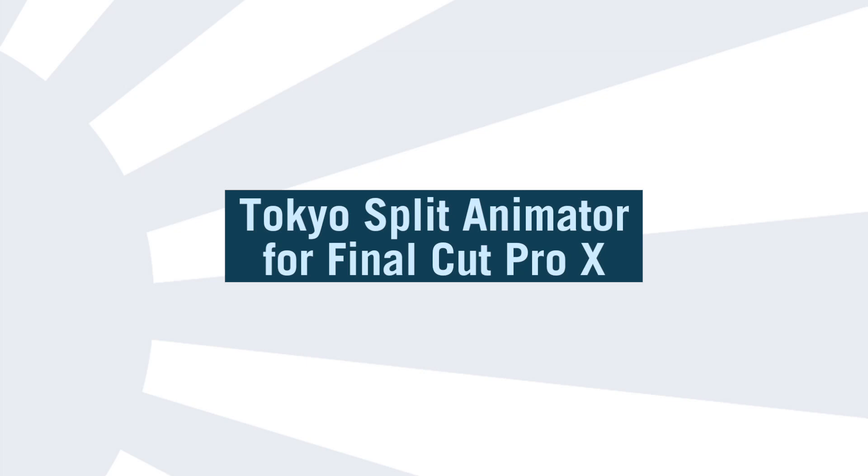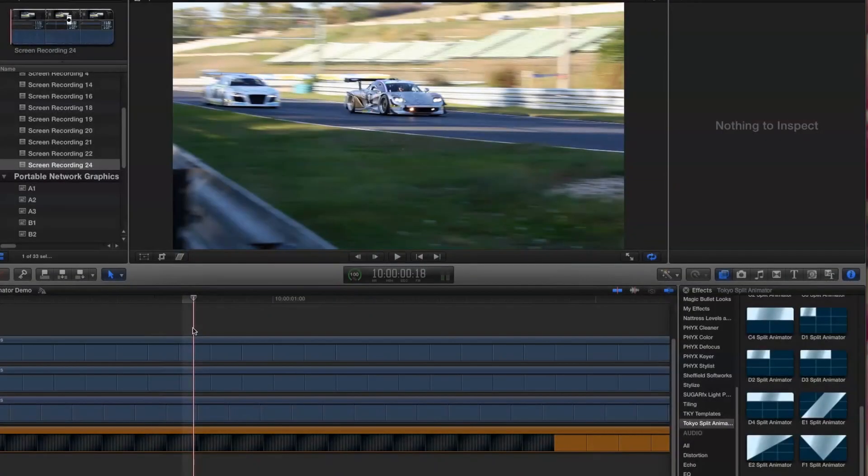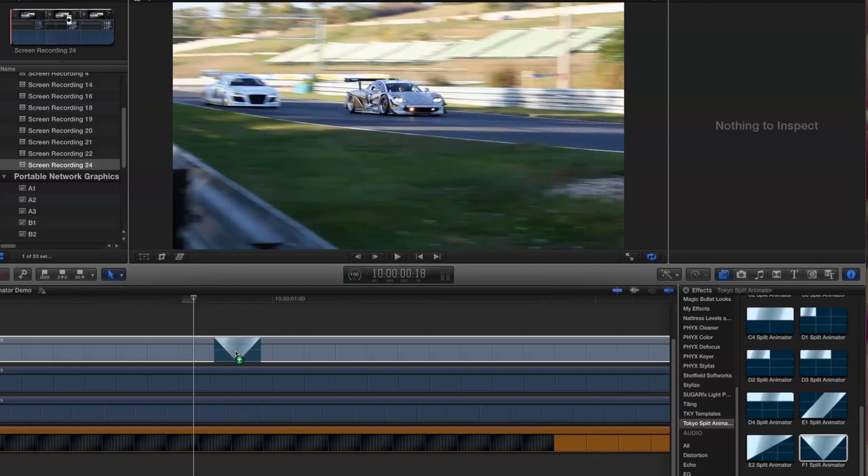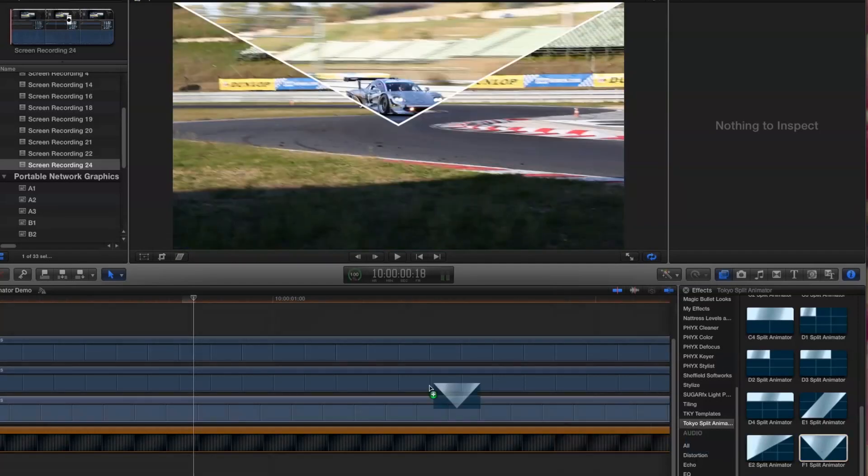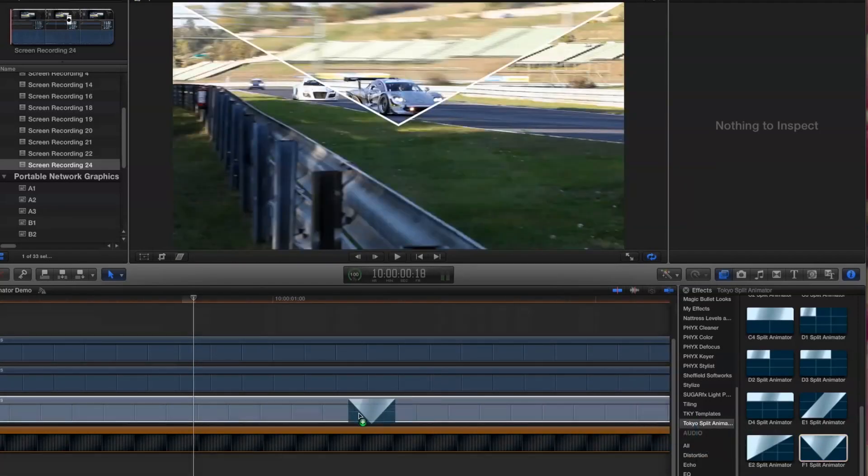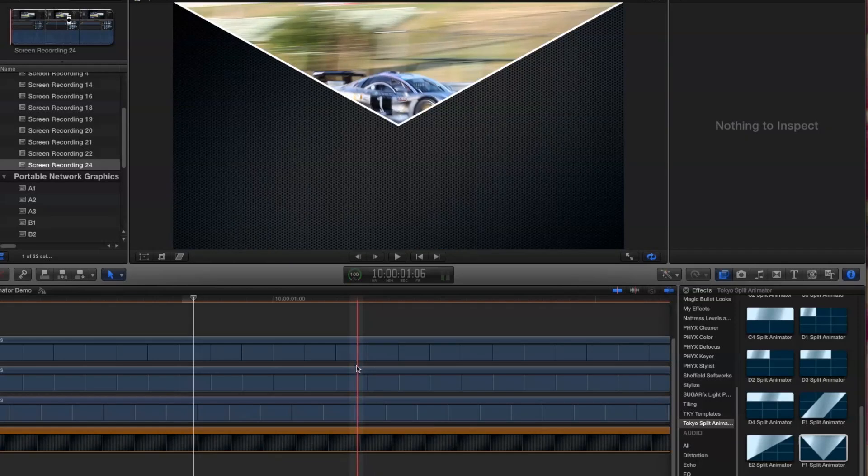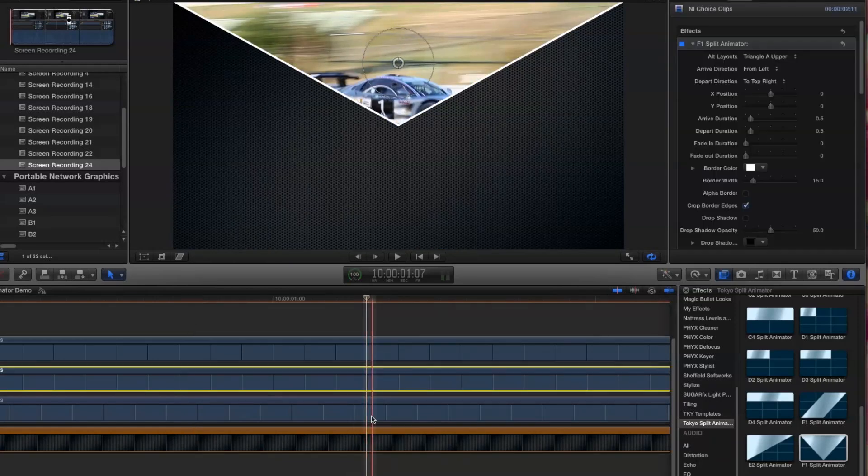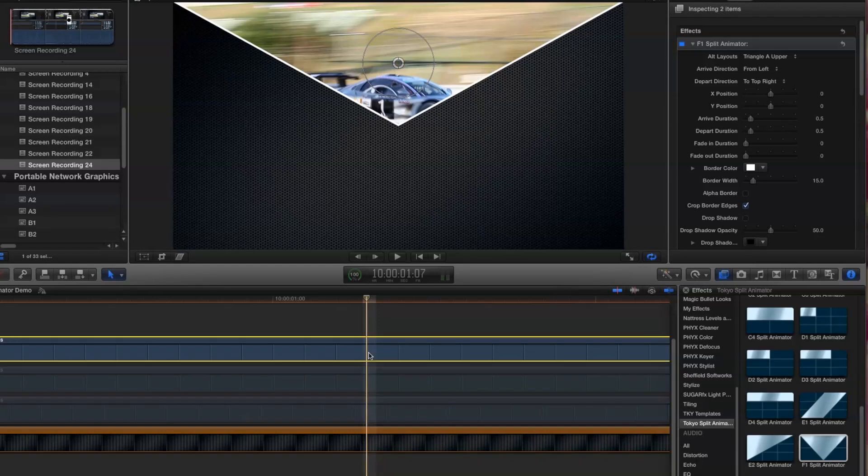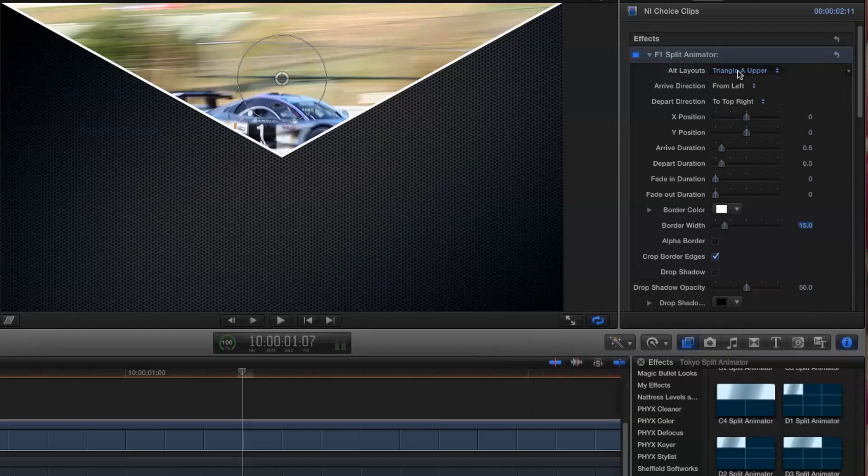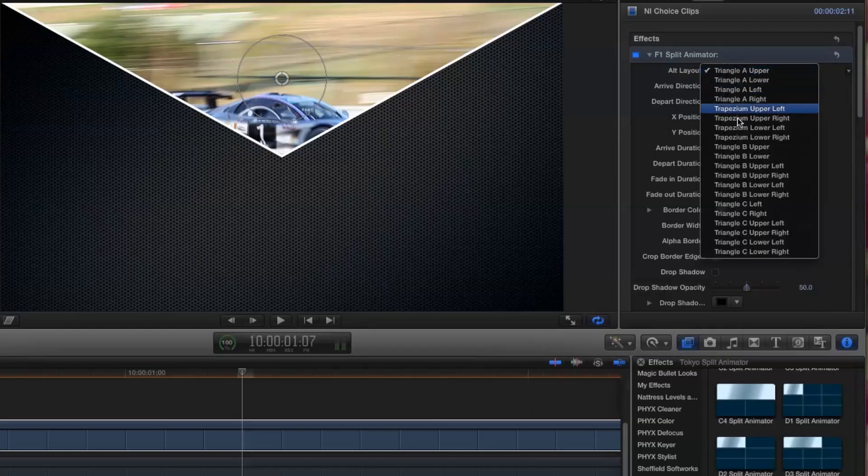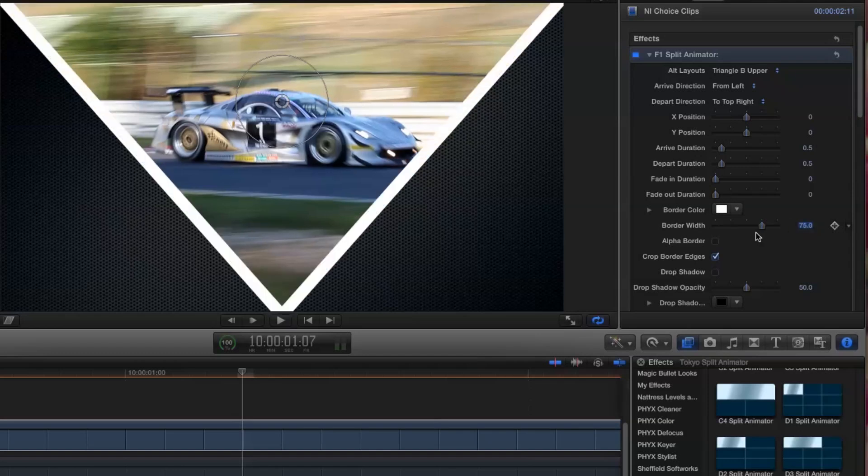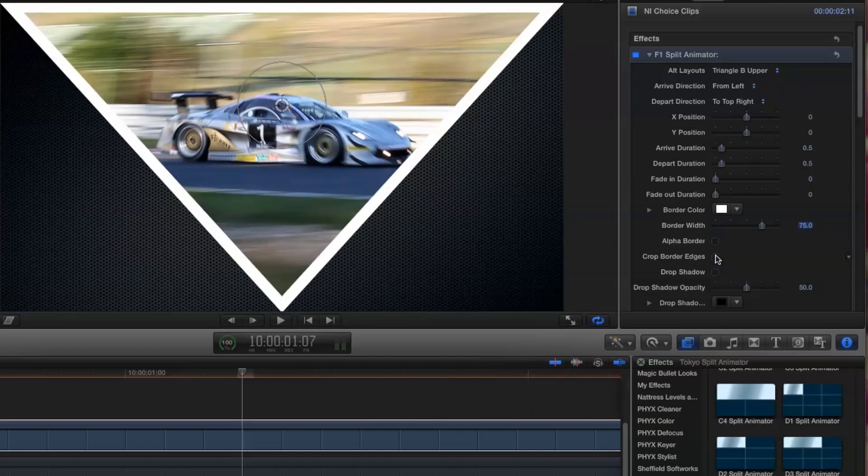Now let's look at one more example to see some other techniques you can use. I'm going to keep our background, and I'll use three clips this time, and work with the F1 module. Let's build the composite a little bit differently this time. I'll first of all apply the module to just one of the clips, and set all the parameters except for the Alt layout. And when I've finished, I'll simply copy the effect to the other two clips. I want to use the triangle B upper layout for this first clip, and I'm going to start by setting the border to 75 pixels, and turn off the crop border edges.